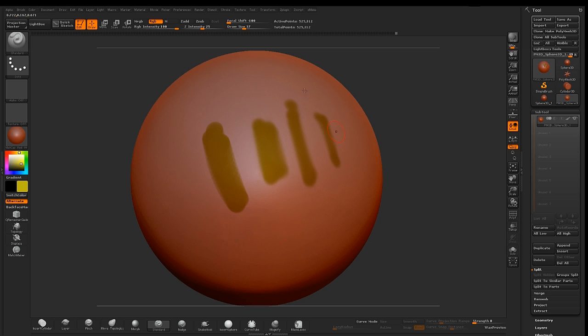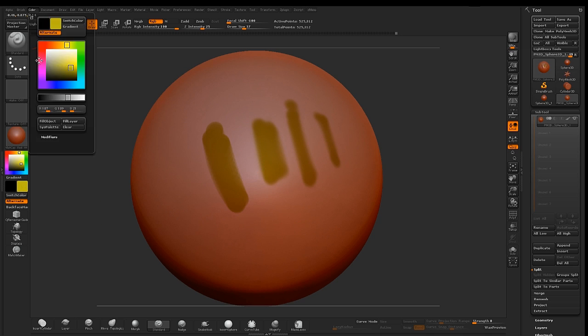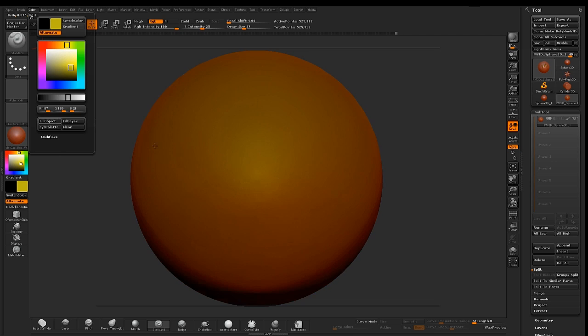To fill your entire object with your main color, go to color, fill object.